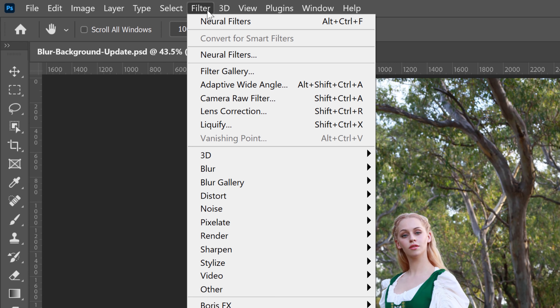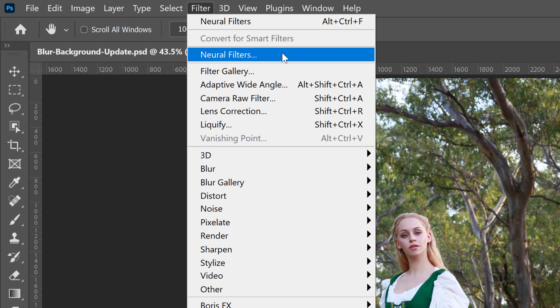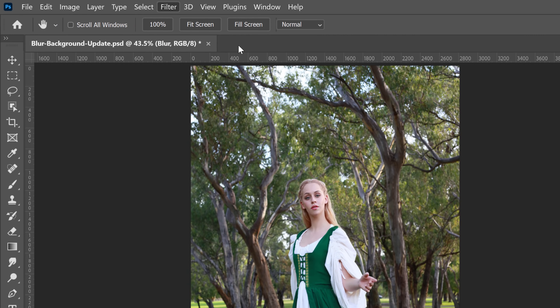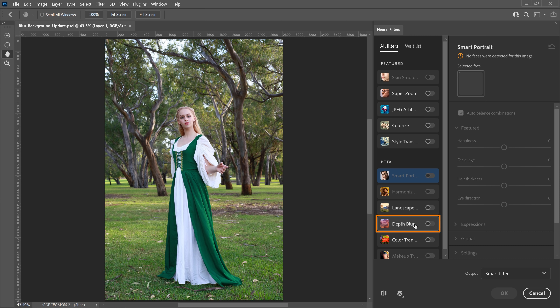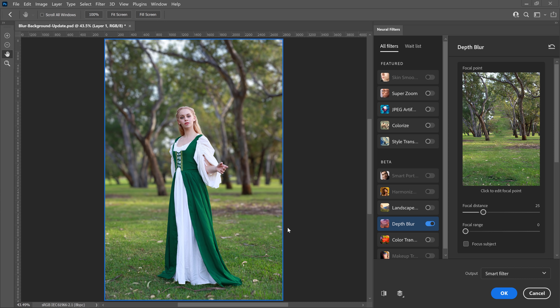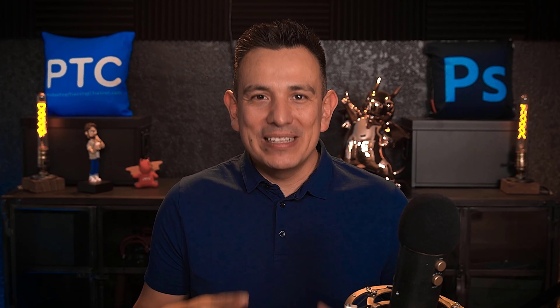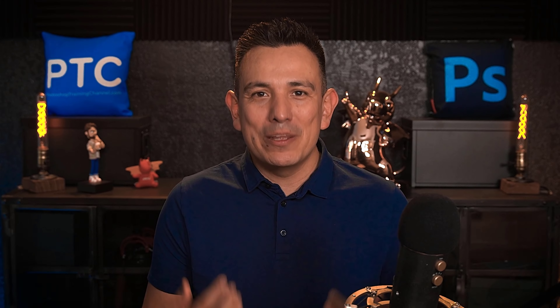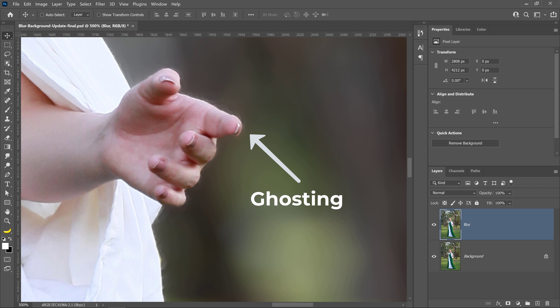Then go into Filter and choose Neural Filters. Look for the Depth Blur filter and click on it to enable it. Photoshop will analyze the image and blur the background based on the content. If you were to apply this filter to a single layer, Photoshop will detect the main subject and create a blur around it. Unfortunately, doing so doesn't always give you the best results — notice the ghosting it applies to the edges of the image.